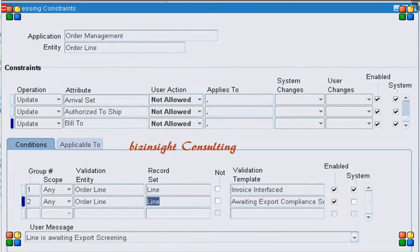When Oracle Order Management performs the export compliance activity for an order line, it will not update any attribute indicating that the workflow for the order line is performing the export compliance. The only way we can check if the order line is performing the export compliance is to look at the workflow — if the workflow activity is still in 'Notify' status, then we can say the export compliance activity has not yet completed.